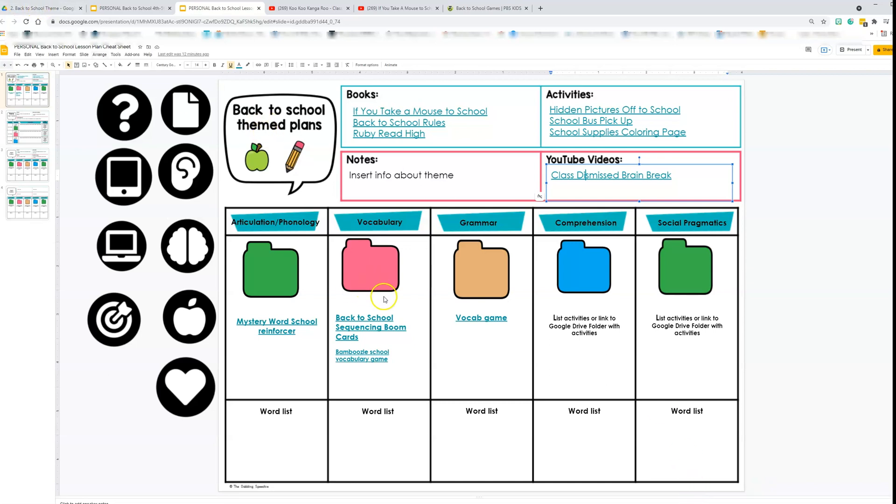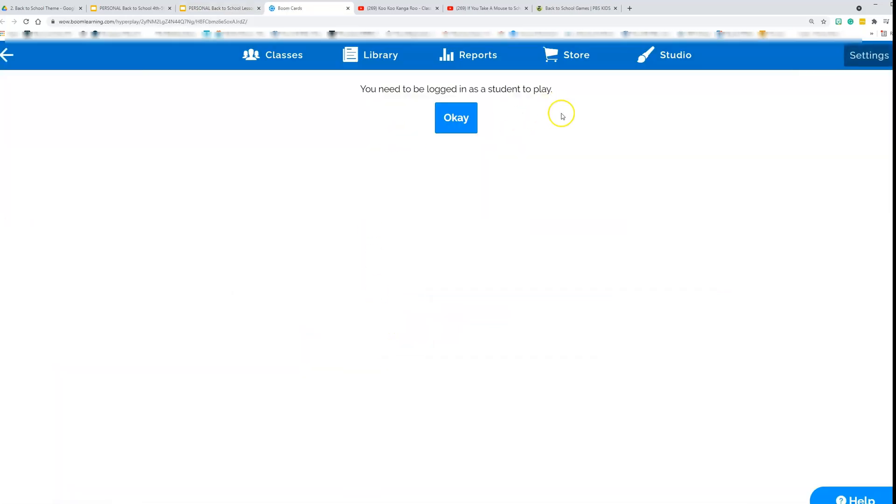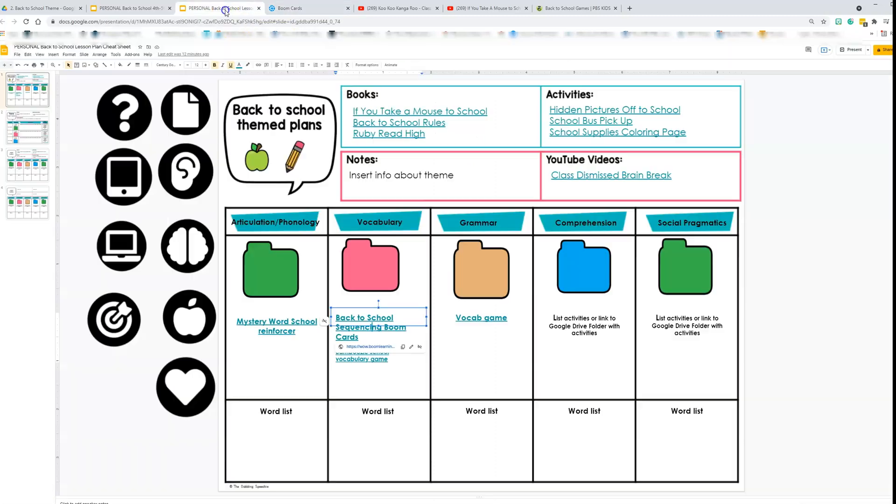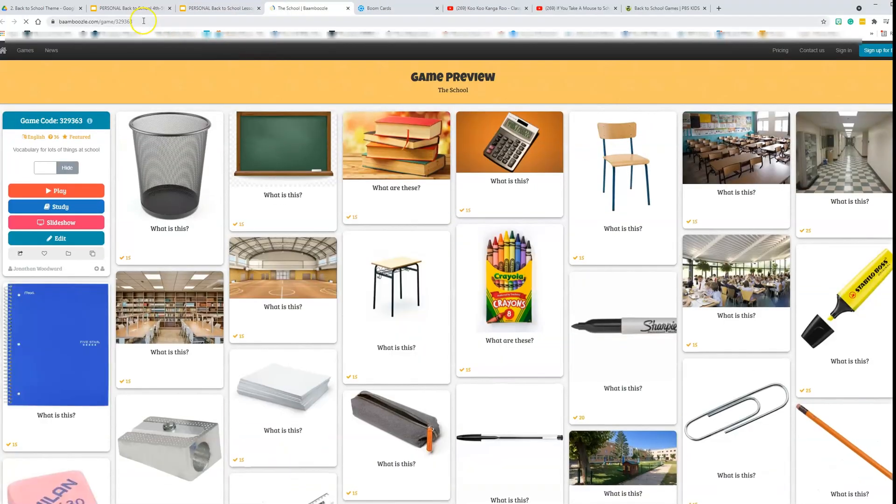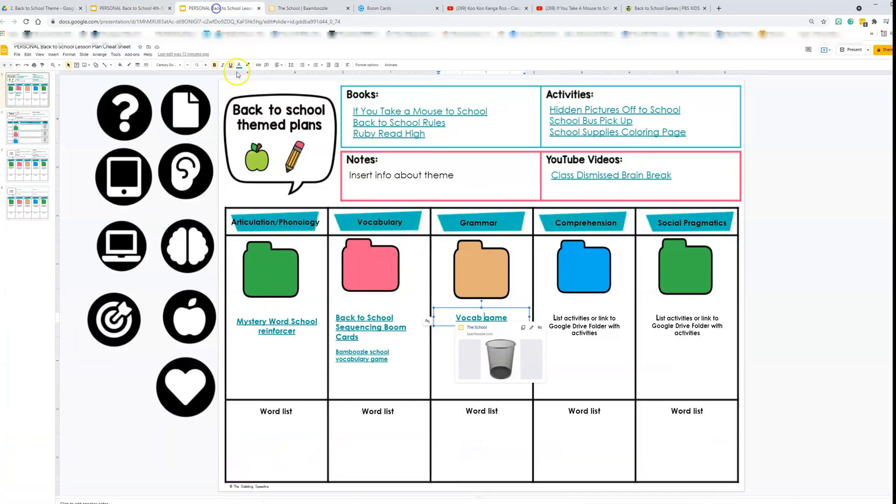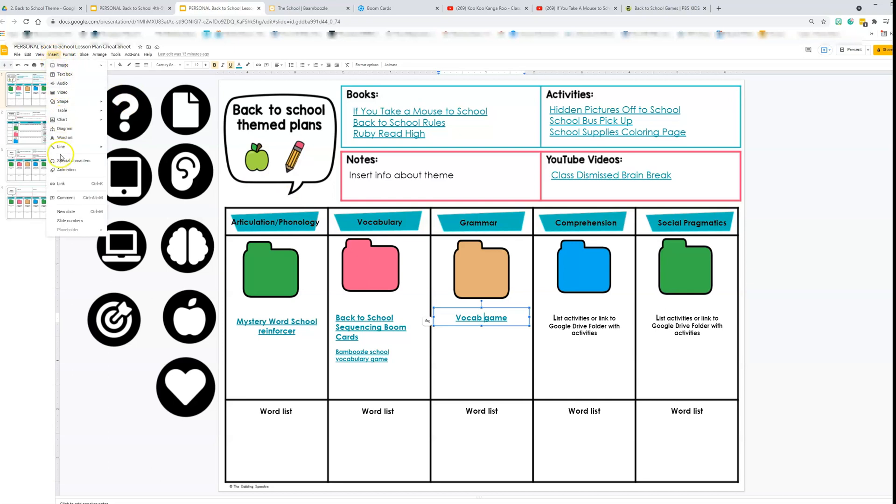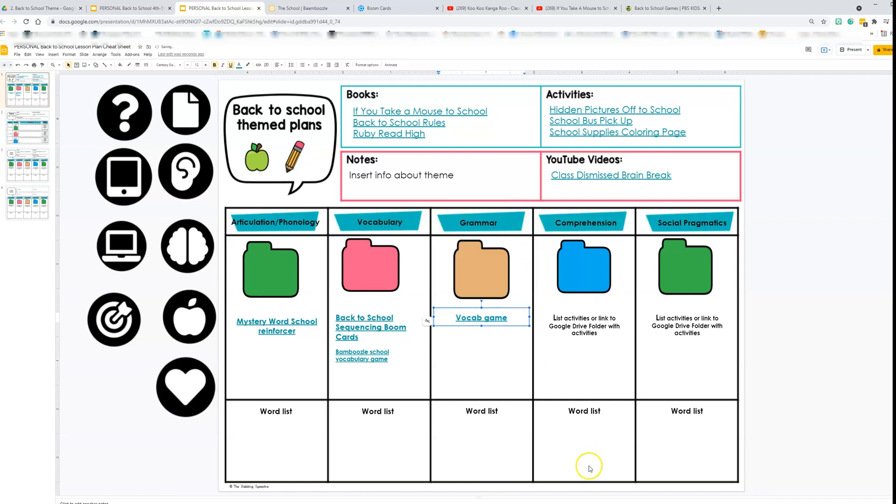Another thing that you can do is you can link to your boom cards. I have to be logged in, but I can link that. Here's another boom card and here's a vocabulary game on bamboozle. So you just take the link, you copy it, you go up here to insert, you click link and you paste it in and then apply. And there you go. It's there. You can add text boxes and write word lists that you may want to use.